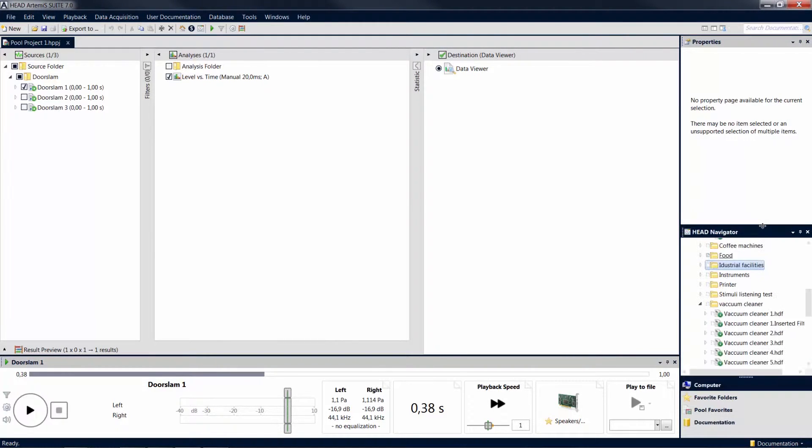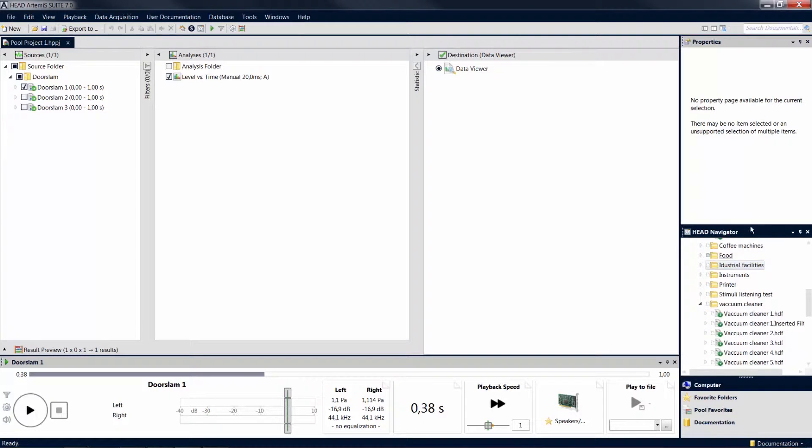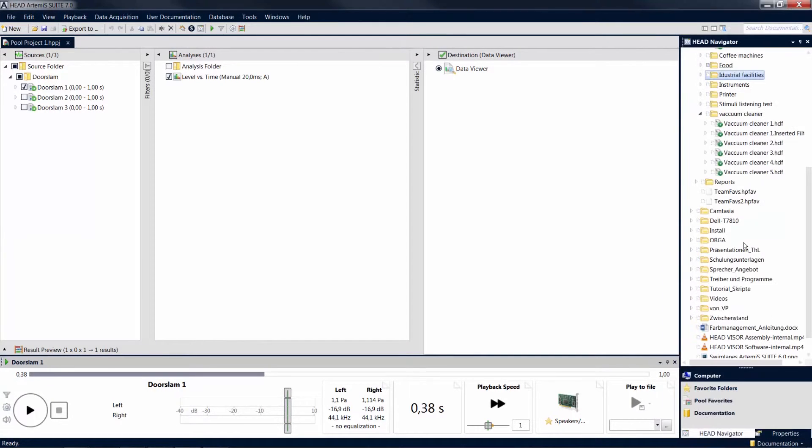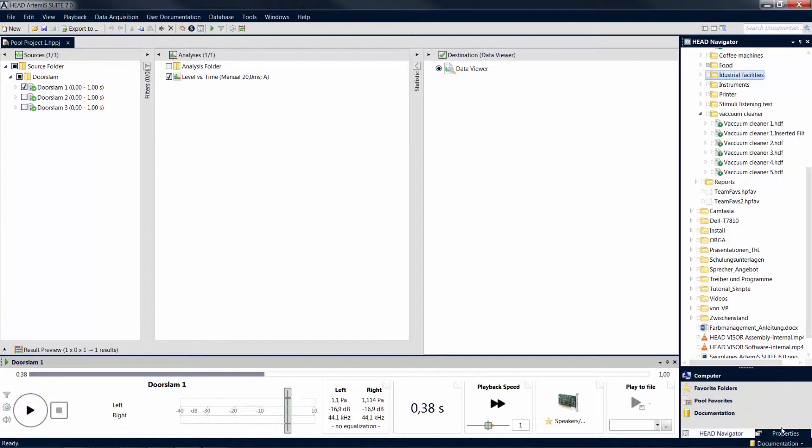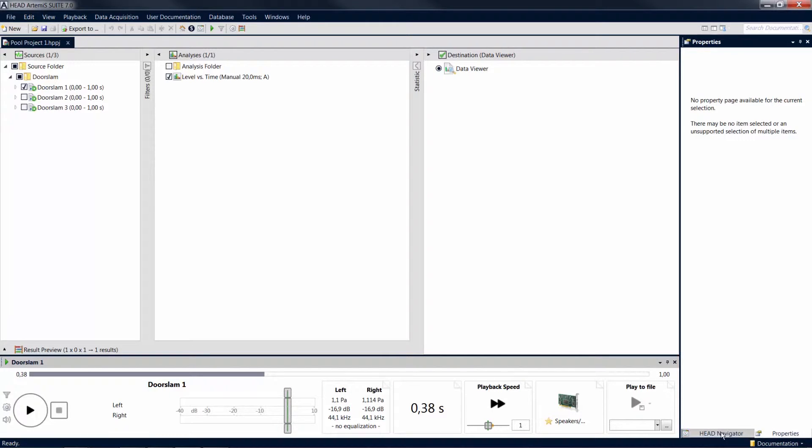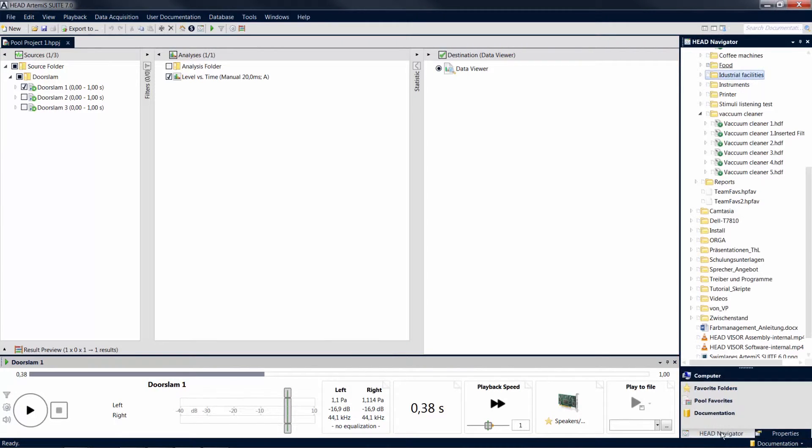You can also overlap multiple tool windows using the center square of the docking symbol. An additional tab is then displayed at the bottom edge of each tool window. You can now switch between the overlapped tool windows by clicking on the respective tab.